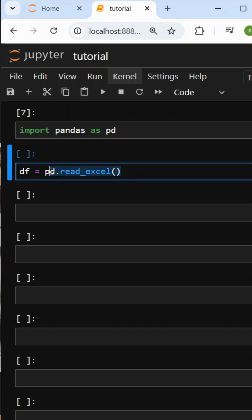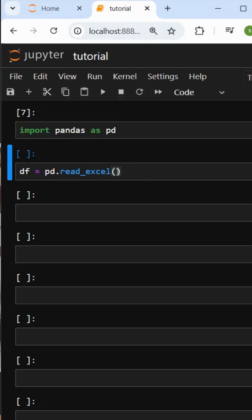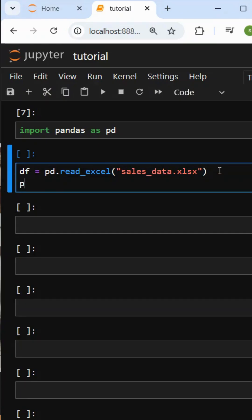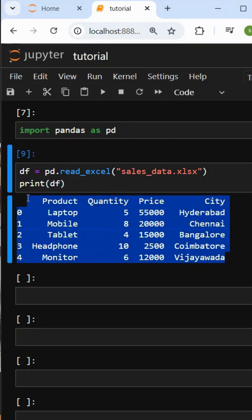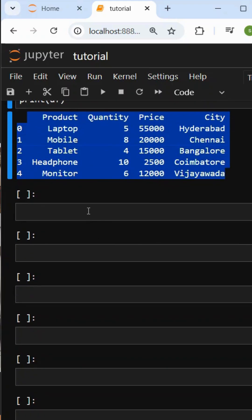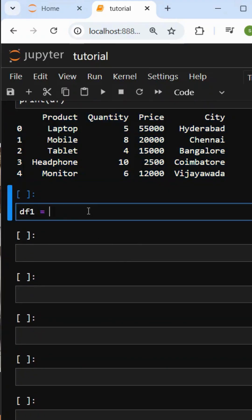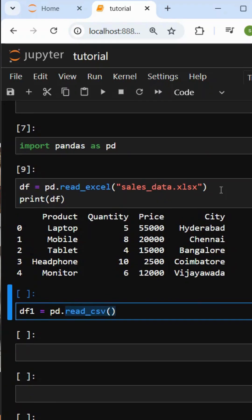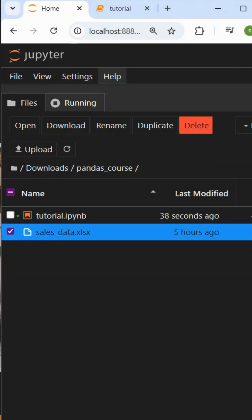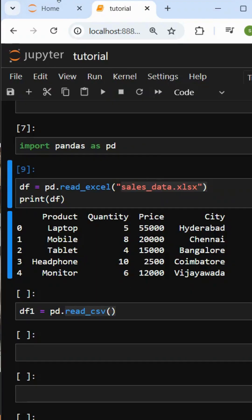And here, we pass in the Excel file name. We have the Excel file name: SalesData.xlsx. Complete with name and extension, we will provide it within double quotes. So, sales underscore data.xlsx. That's it. Let's print this dataframe.